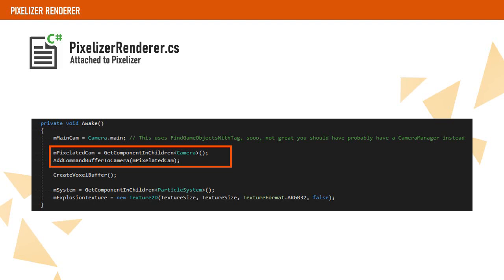On Awake, we get our camera component and create a render texture and a command buffer that will render the character to the render texture.